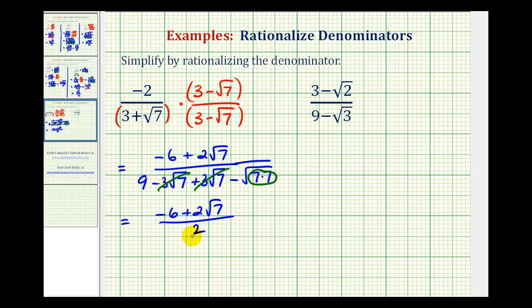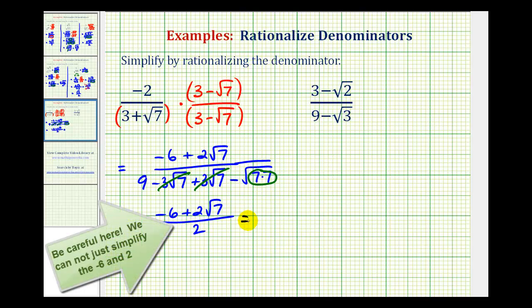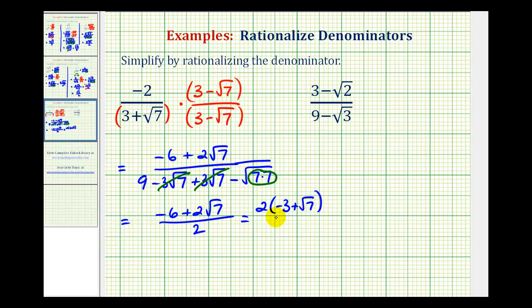Now we're not quite done yet because the numerator and denominator share a common factor of two. So we'll factor a two out of the numerator — we'd have two times the quantity negative three plus square root of seven, all over two. Here we have two over two which simplifies to one. So finally we have negative three plus square root of seven.